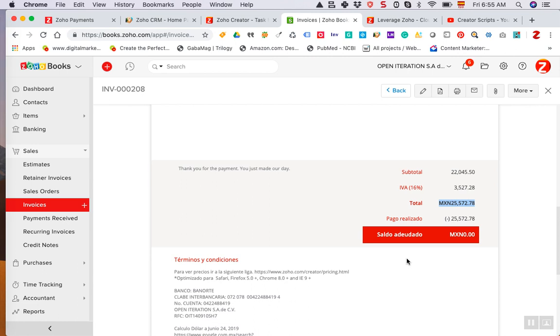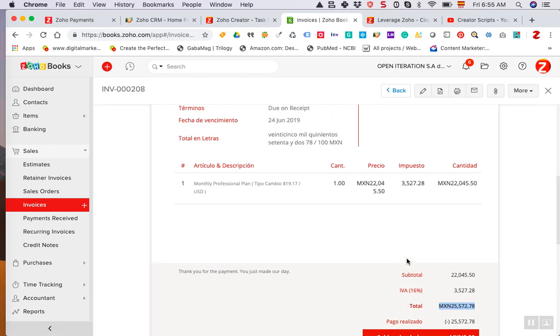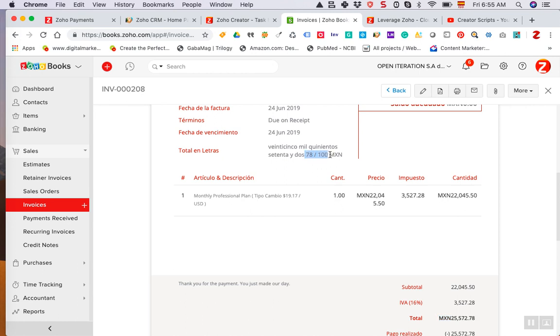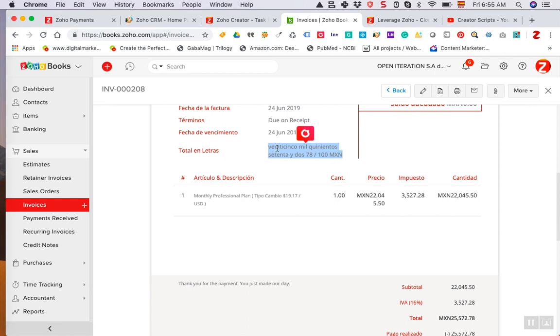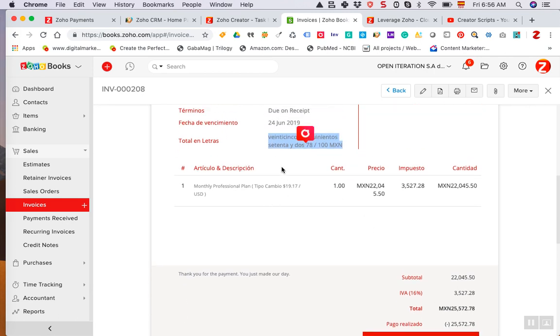So the API that we incorporated with the platform allows you to do just that, add cents and the currency to the letter. The way we do it is we created a custom field and then with a custom function we update the total amount of the invoice with letters in the language that you have your invoice setup, including cents and the currency that you're referring to.